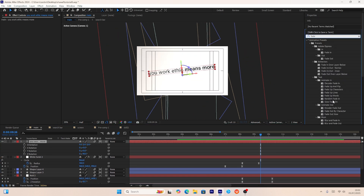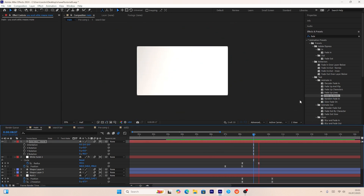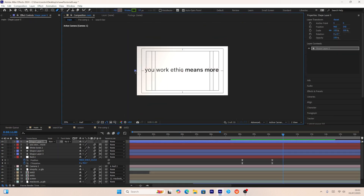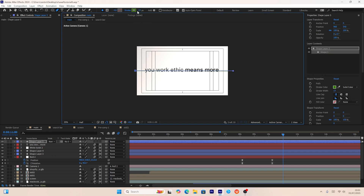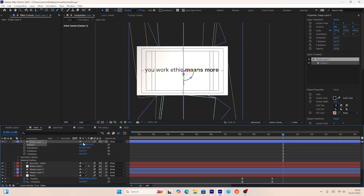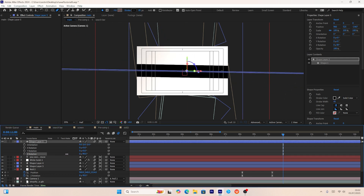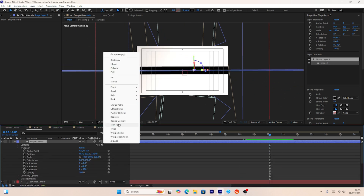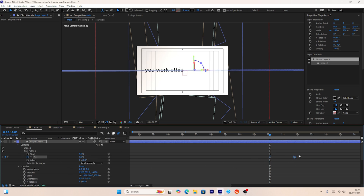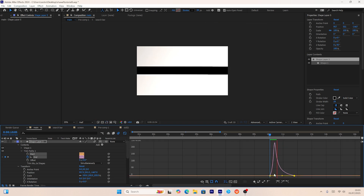I'll add a fade-upwards transition on the text using the effects and controls panel. Then I'll create a new shape layer for a line transition, set its points, change its color from green to black, increase the stroke, set it to 3D, and adjust position and rotation. I'll add a trim path animation: put a keyframe at 100% on the end point, then add 0%, select both keyframes, press F9, and use the graph editor to make it faster.